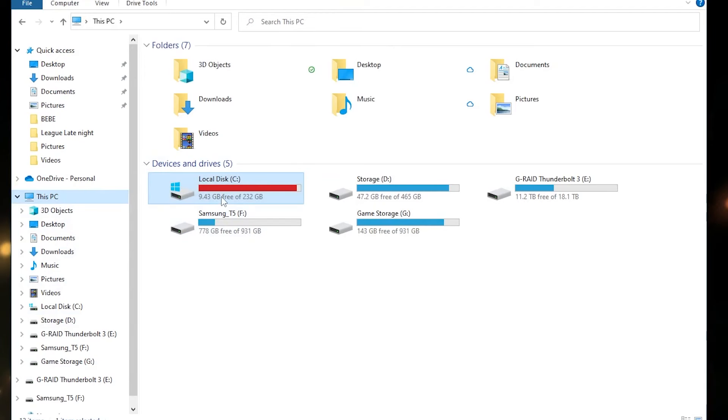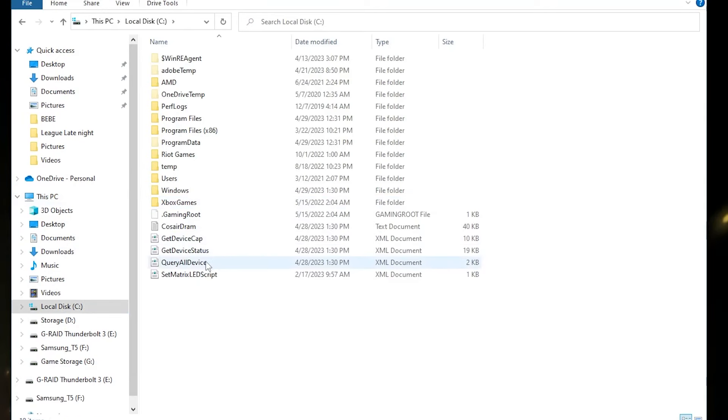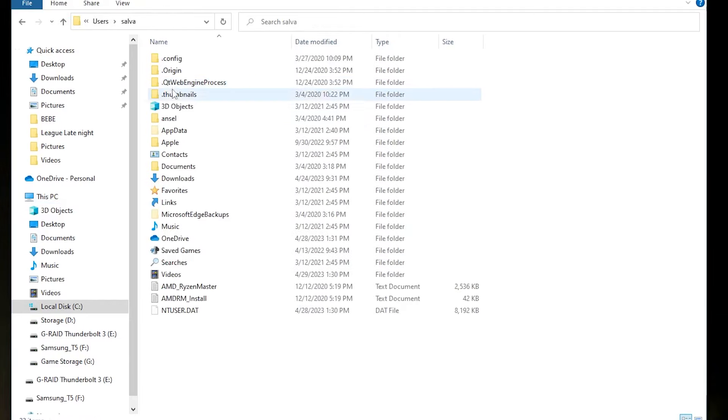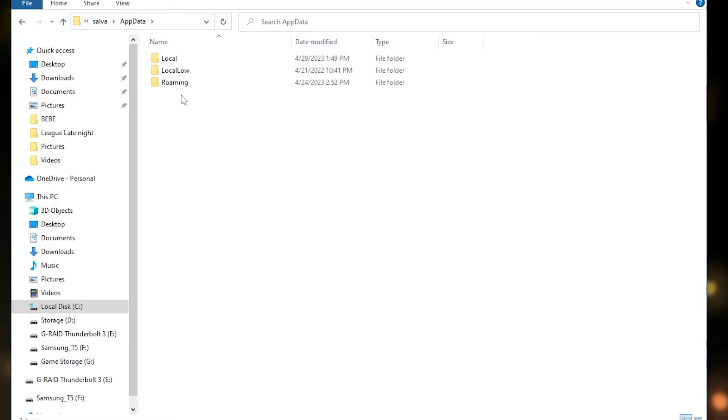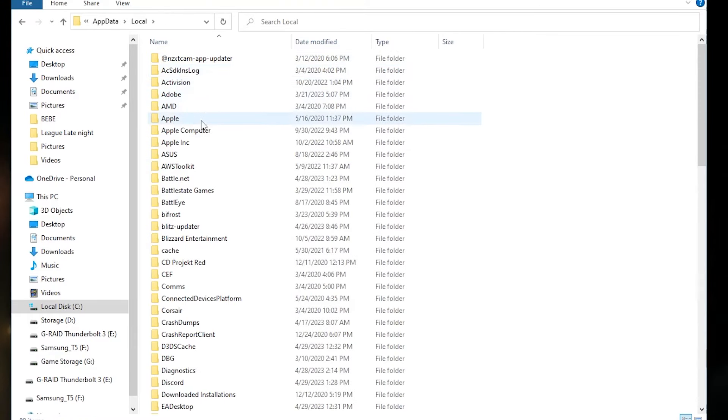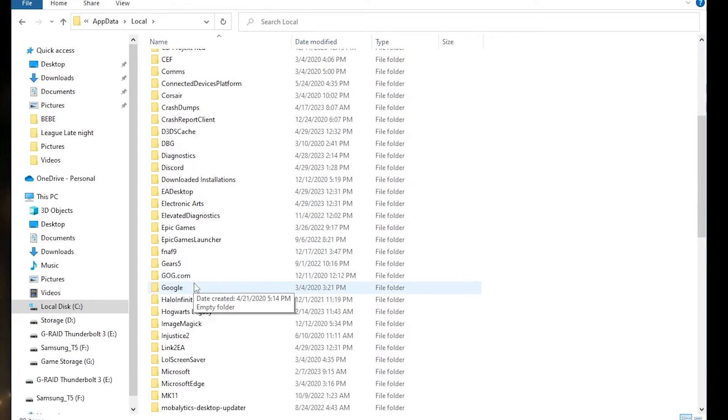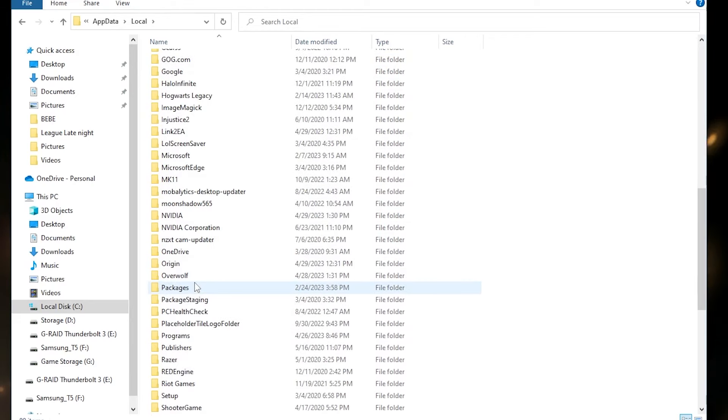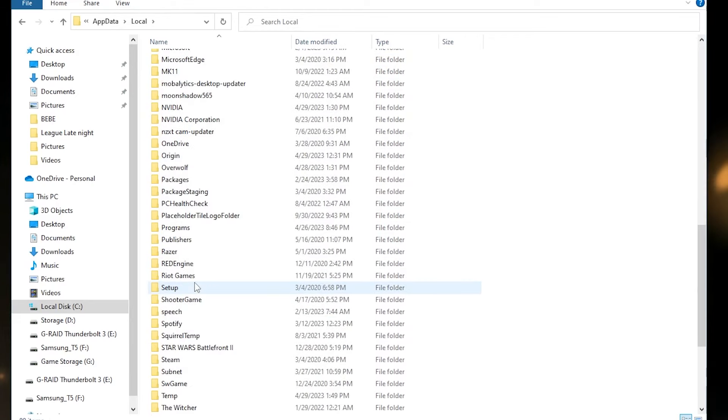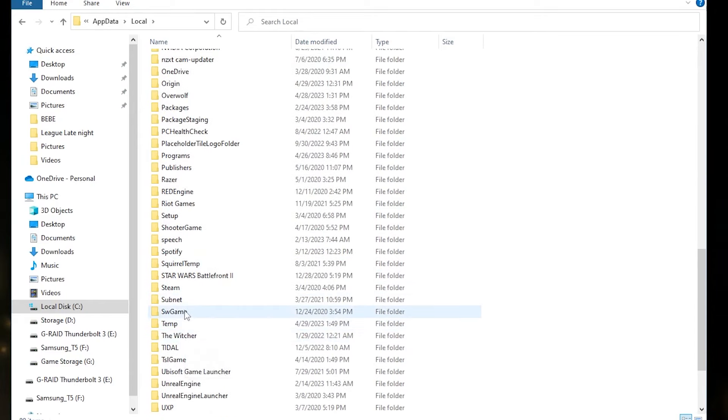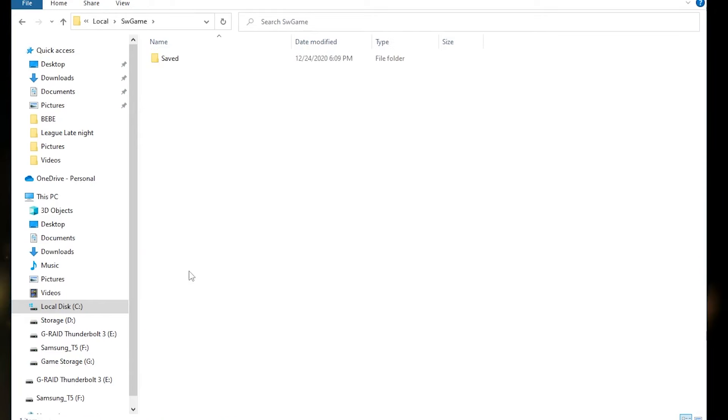From here on, you want to go to your local disk. Click on users, click on your user profile, and then in there is a little folder called the app data folder. It should be grayed out because, again, it's a hidden folder. So this is where the magic happens. So click on that, click local, and then that will show you all the apps on your computer. And then from there, just scroll all the way down until you'll find the folder called SW Games.